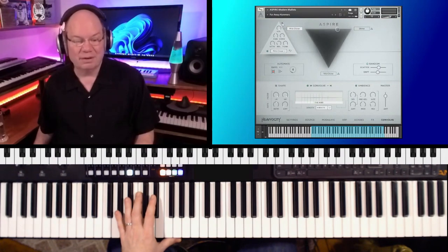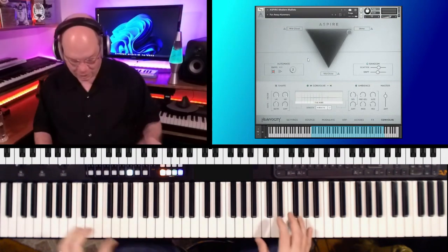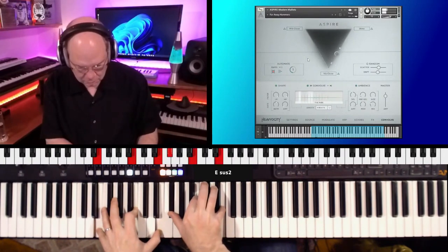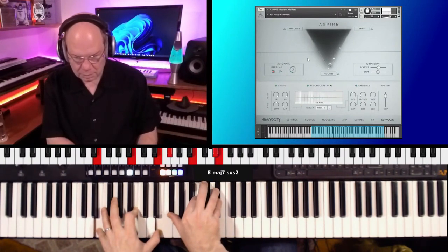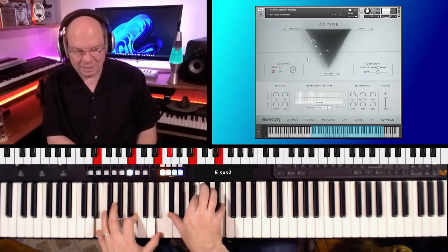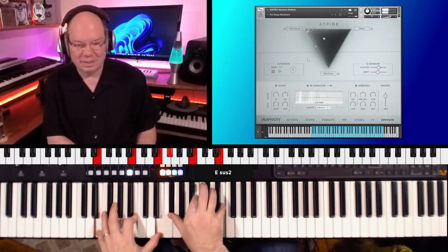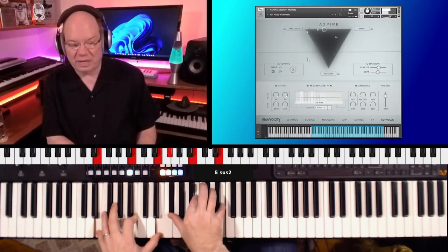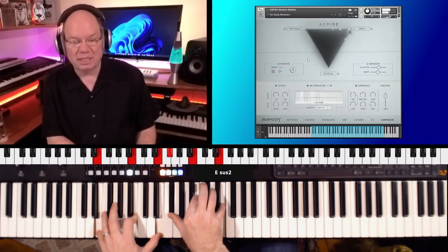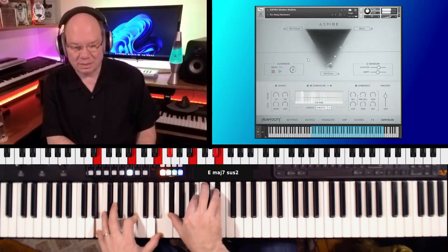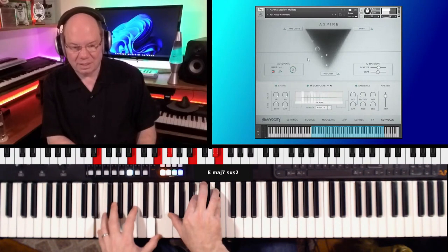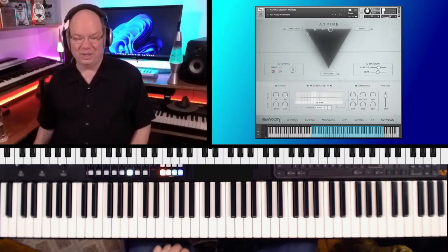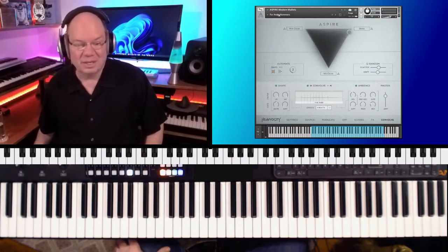And let's keep going. Let's just check out a few more of these. What's that? Far Away Hammers. And you see how they have that animated, so it's just moving across, blending between the three different sound sources.